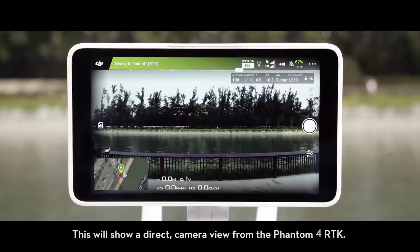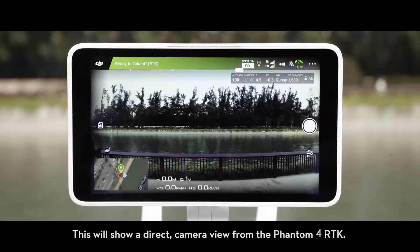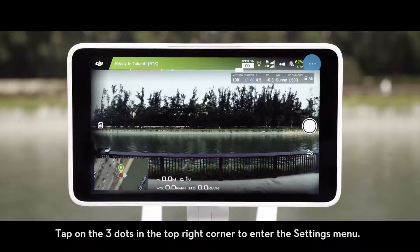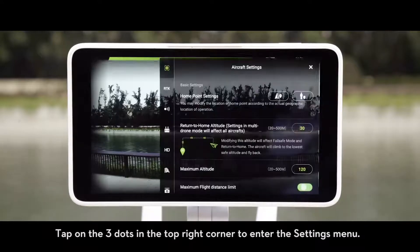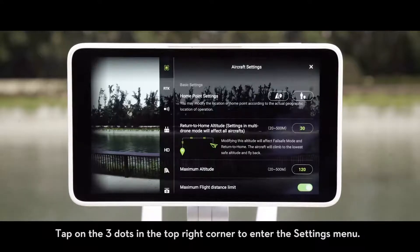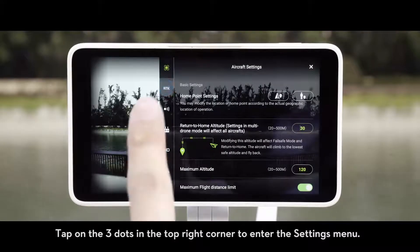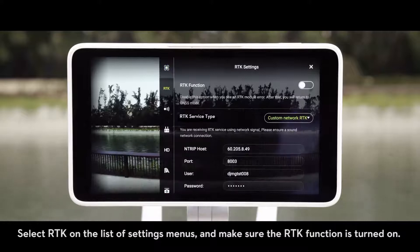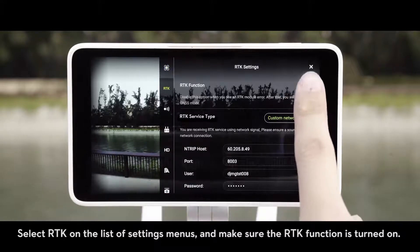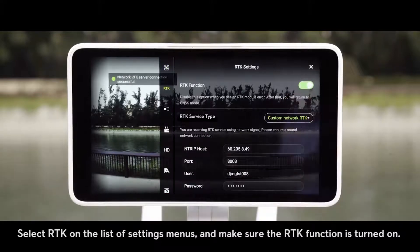This will show a direct camera view from the Phantom 4 RTK. Tap on the three dots in the top right corner to enter the Settings menu. Select RTK on the list of Settings menus and make sure the RTK function is turned on.